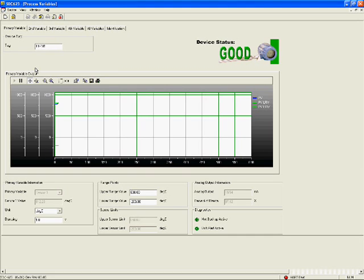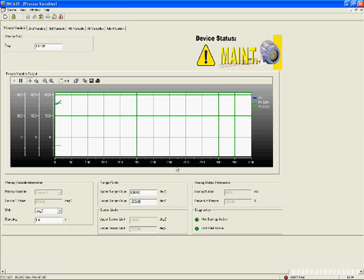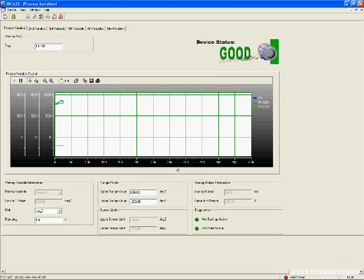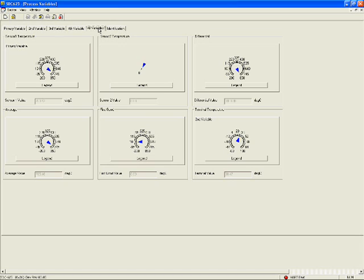As the process value increases and exceeds the range, the conditional image changes, just as in the first two systems. As the process value decreases, returning within range, the conditional image changes back, just as in the first two systems. Let's take a look at the other tab. The All Variables tab contains the same six dial gauges. In this software, the dials are 300 degrees. Again, note that sensor 2 is not applicable because only a single sensor is connected. This third software application shows exactly the same information — no information from the device is hidden. It is displayed as intended by the device manufacturer. EDDL is the key to interoperability.